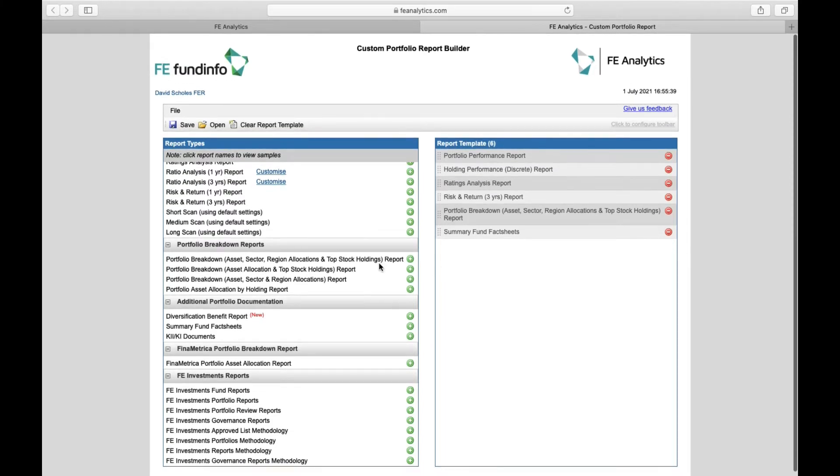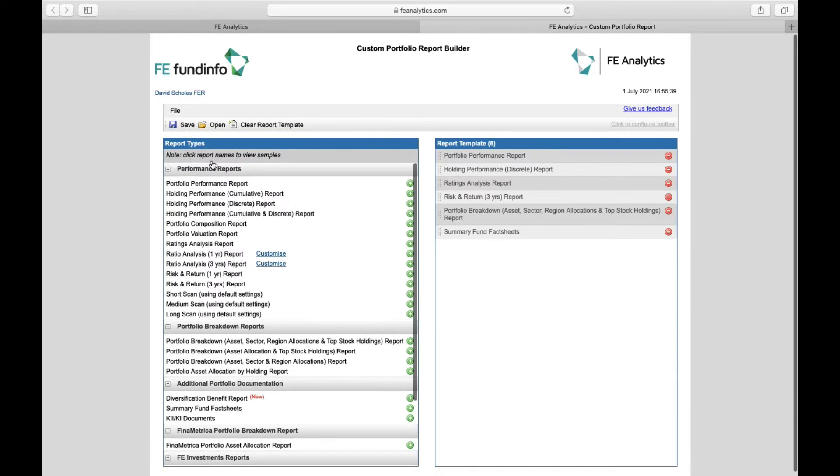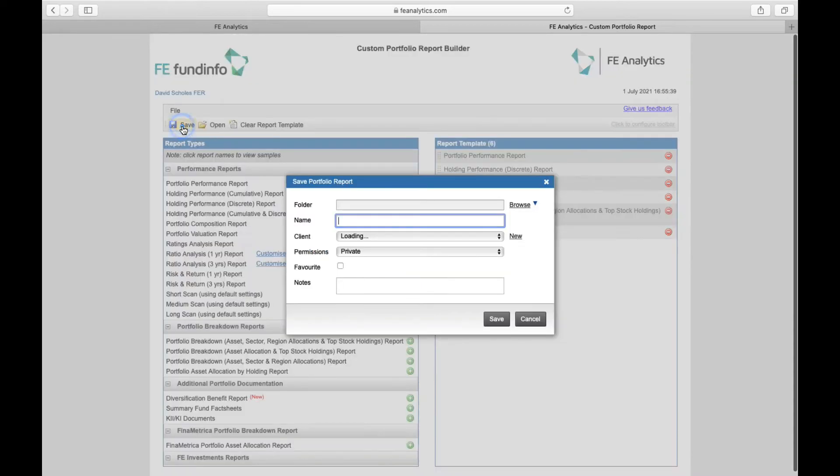Once I've finished building my template, it's a simple case of hitting the save icon in the top left hand corner, saving it as something. I've created a gold, silver and bronze report template.